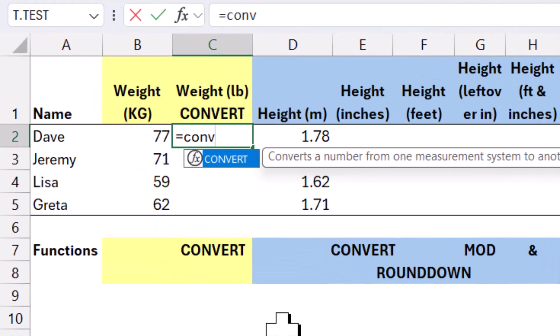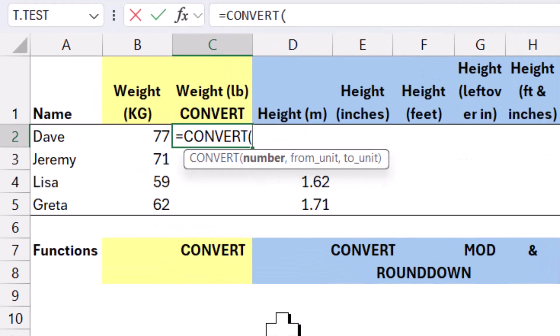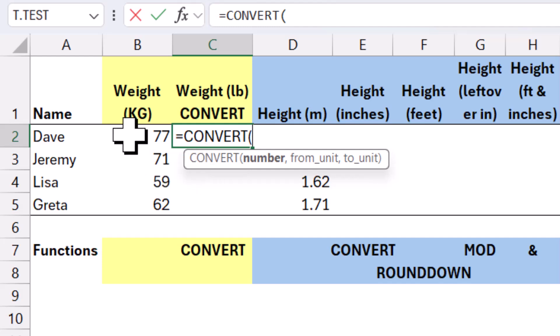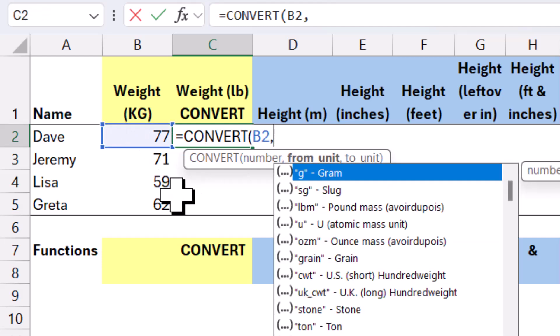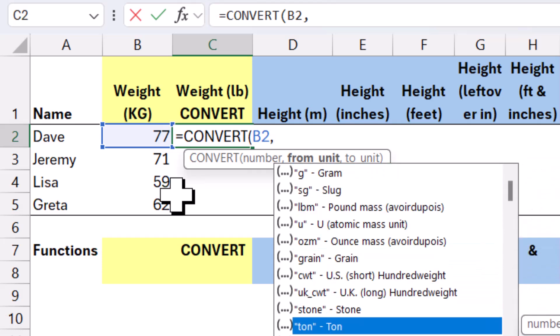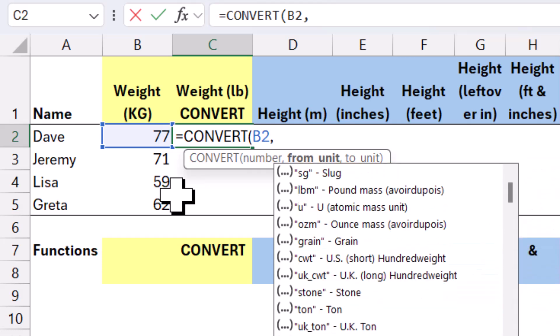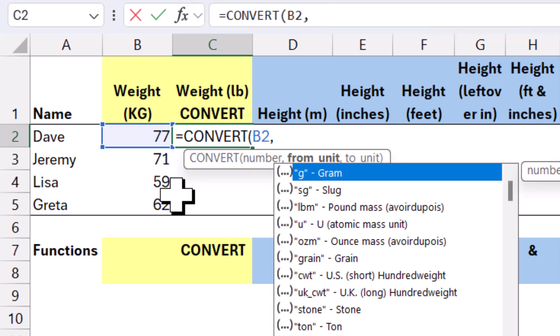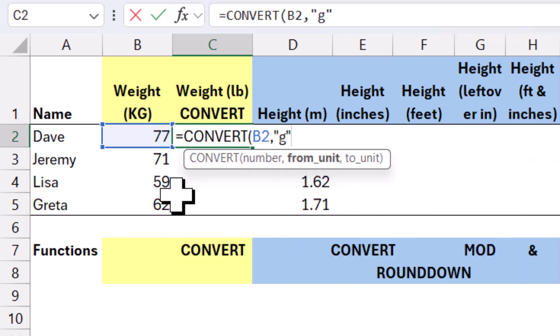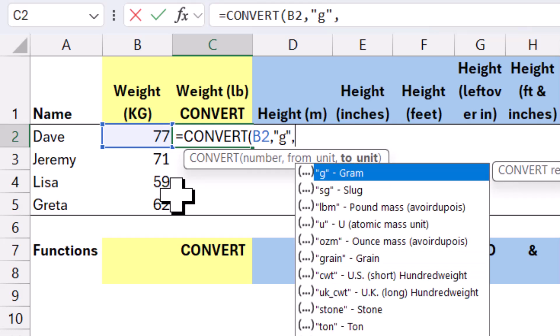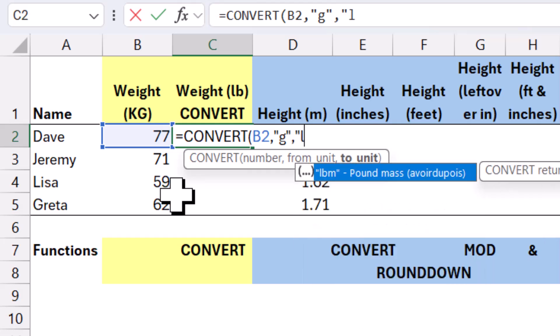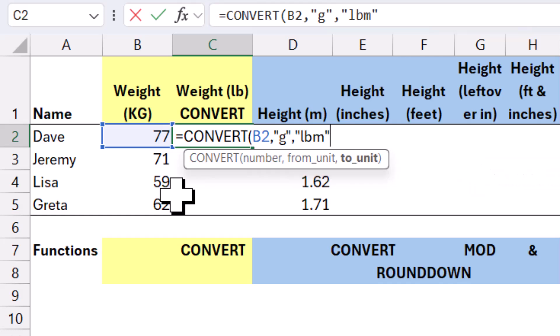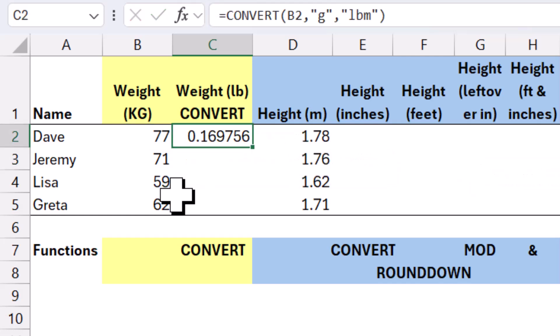To start off, I'm going to use equals convert. Now this is a great function, press tab to lock that in, that can convert from any unit to another unit. So I'm going to click the number is this one, and then from units, I get this drop down, but I can do whatever I want, or I can also start typing it to get what I want. So in this case, I'm going to go with gram, so I can press tab, and then to units, I'm going to do LBM. Then I close my bracket, and I get this.